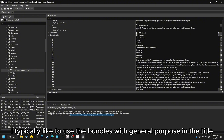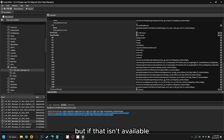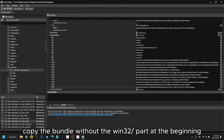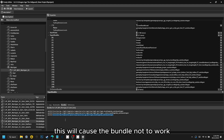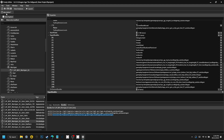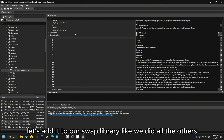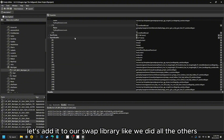I typically like to use the bundles with general purpose in the title, but if that isn't available, the Live Sinner or Gameplay ones are usually a good option too. Copy the bundle without the Win32 part at the beginning — including it will cause the bundle not to work. Now that we have the bundle, let's add it to our swap library like we did all the others.